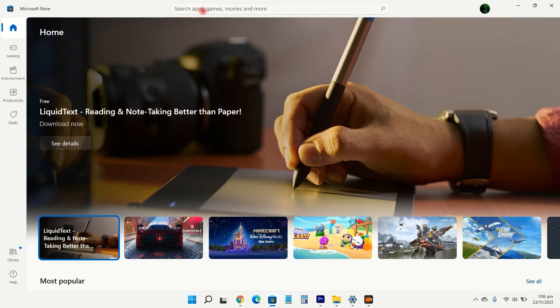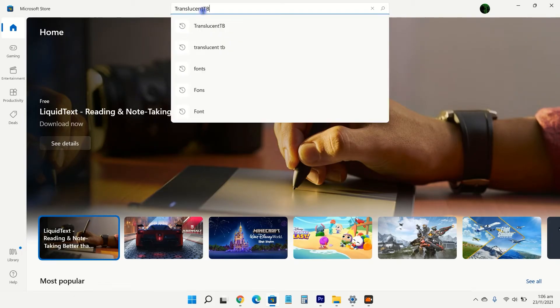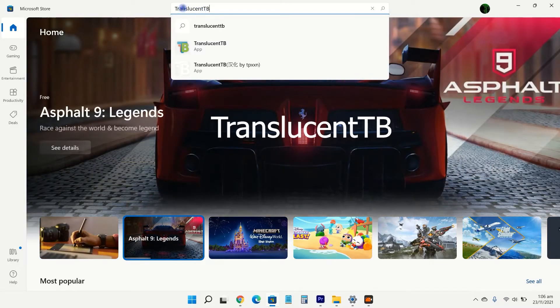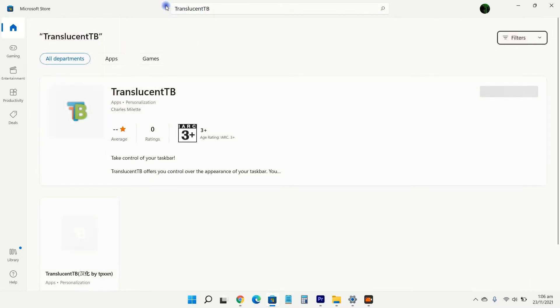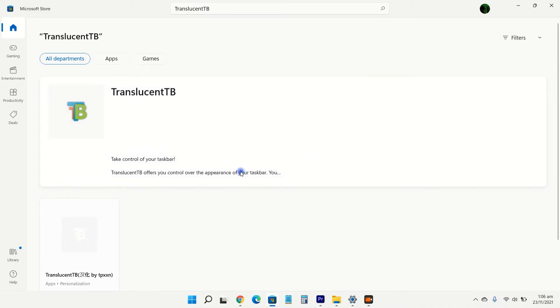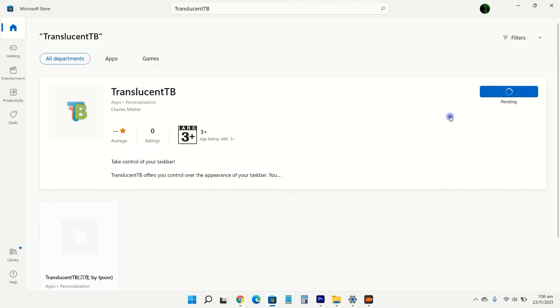Here, search and install an app, TranslucentTB. TranslucentTB is a free UWP app that allows you to make the taskbar fully transparent.